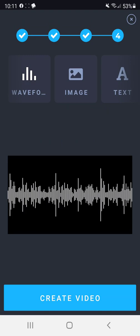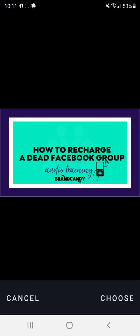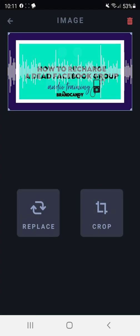Now, I also have created a graphic in Canva. And here's the graphic that I'm going to use. I'm going to select choose.